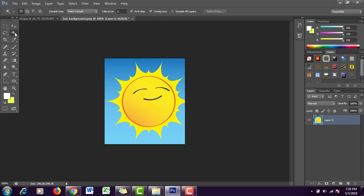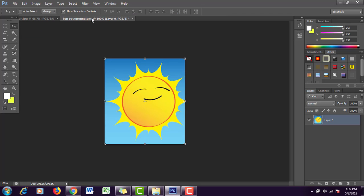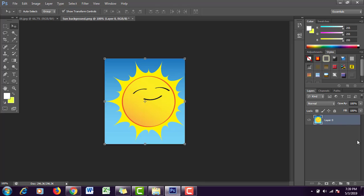Here I have an image of a sun I randomly picked from Google. It can be any image. First, make sure there is no lock button. If there is a lock button, just double-click it and it will be removed.